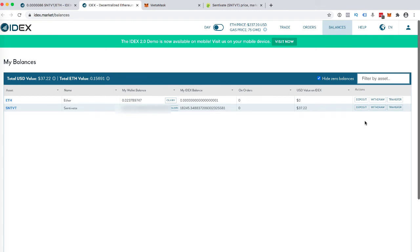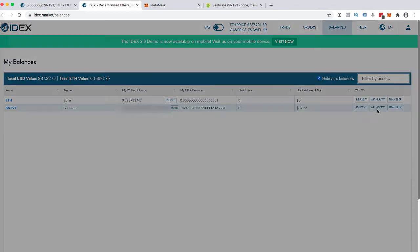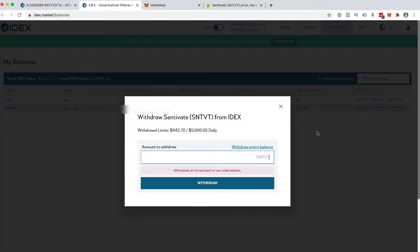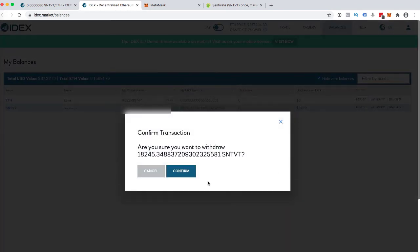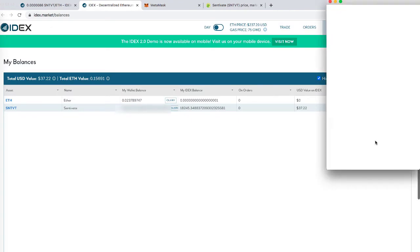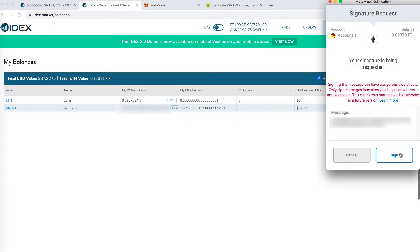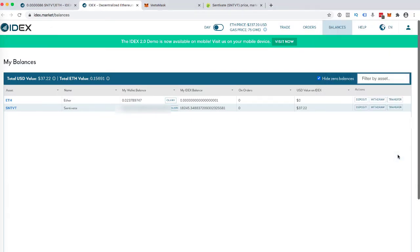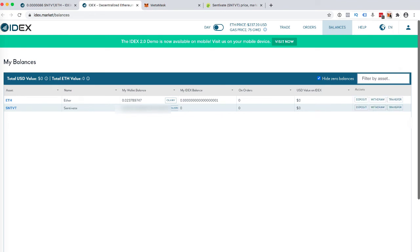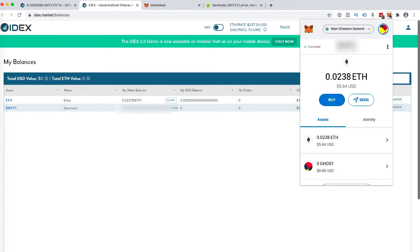So what I can go and do to get it off IDEX now, I can withdraw it back to Metamask, and this is an ERC20 token. Metamask will actually hold it and what I can go and do very simply is just click on withdraw. And then what I can do is withdraw the entire balance, click on withdraw, confirm, sign the transaction. And within a couple minutes those tokens should be off IDEX in my Metamask and now I can send them anywhere I want from within Metamask.